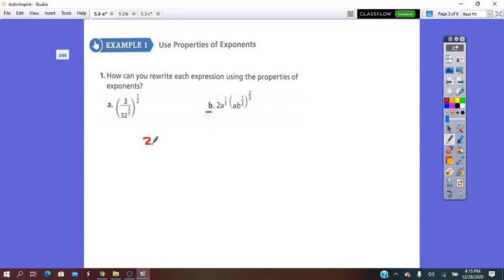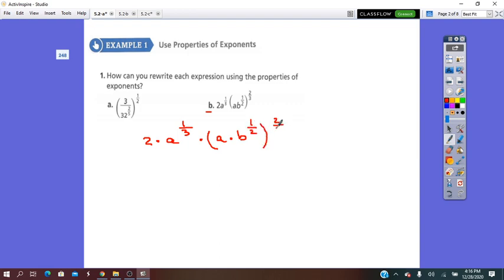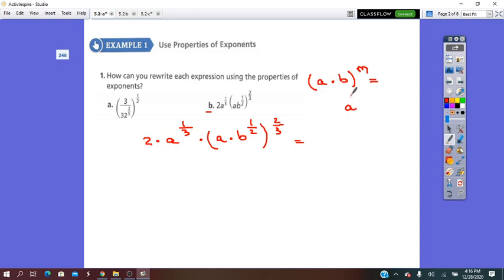Let's try point B: 2 times A to the 1/3, times (A times B to the 1/2), all to the 2/3. We have to use the power of a product rule here. Remember that (A times B) all to the m equals A to the m times B to the m. We are going to use this to remove the bracket.